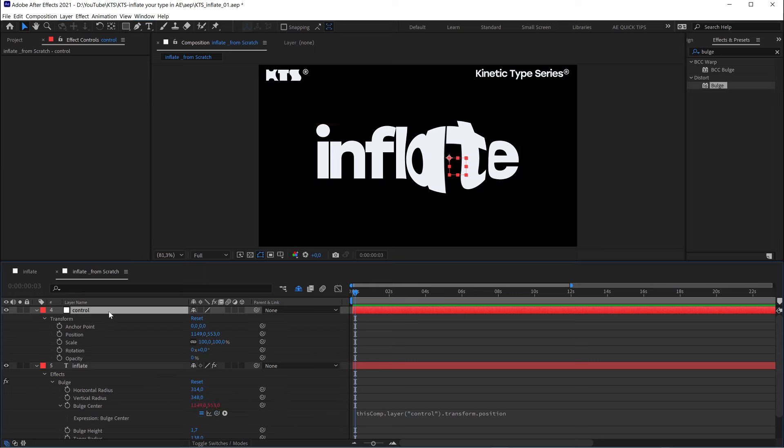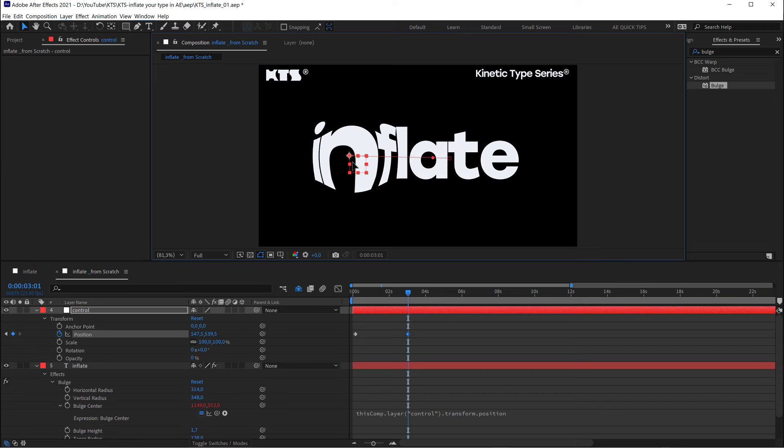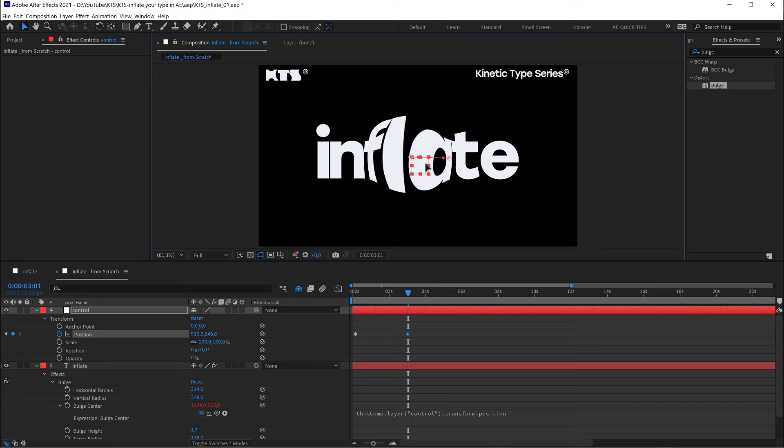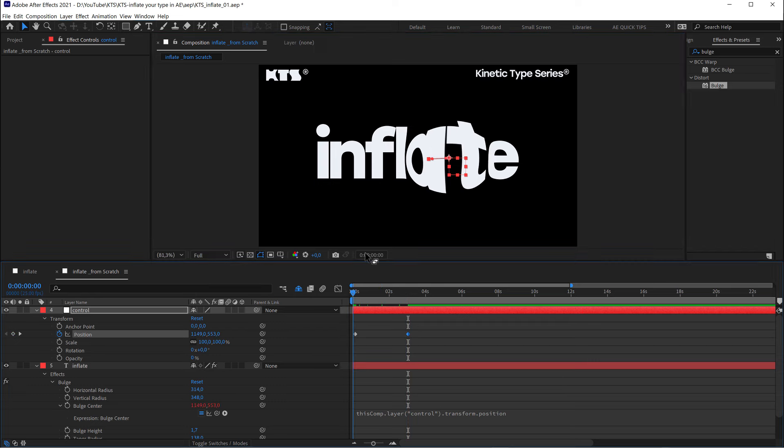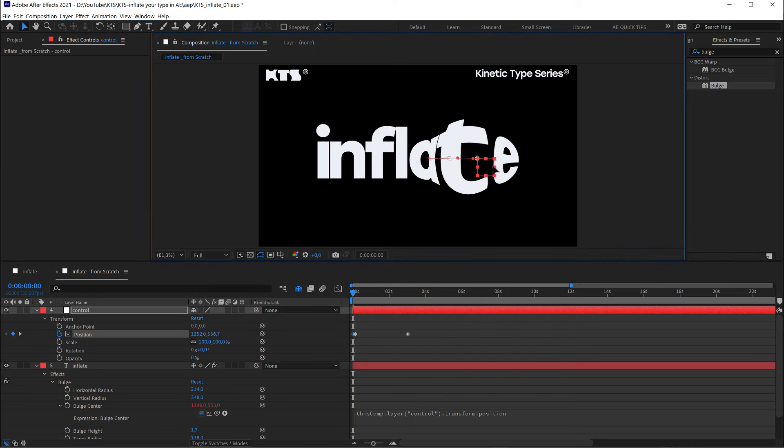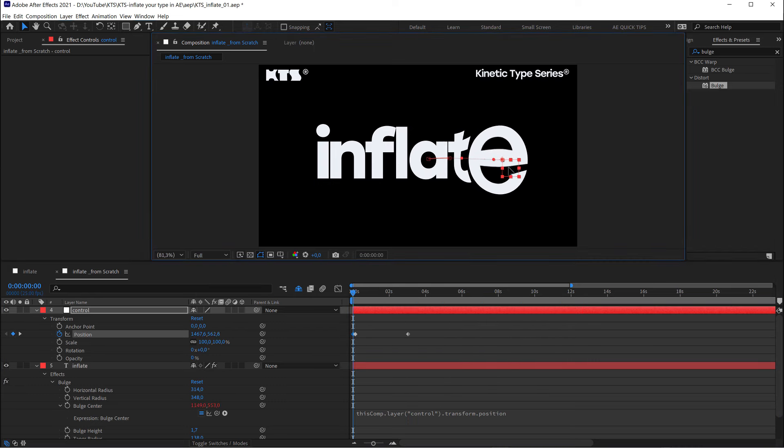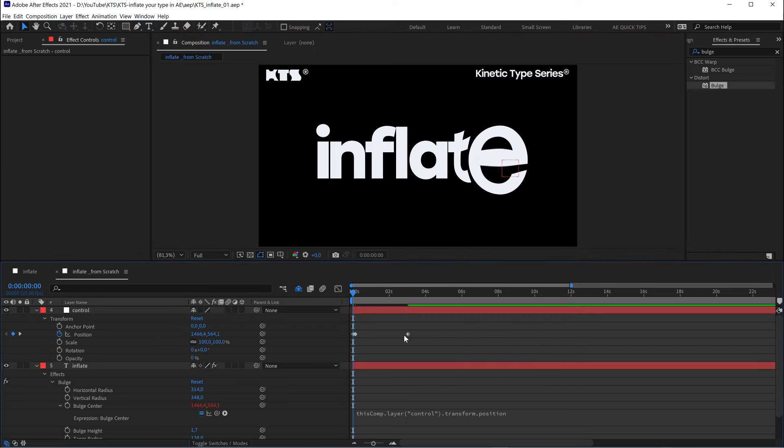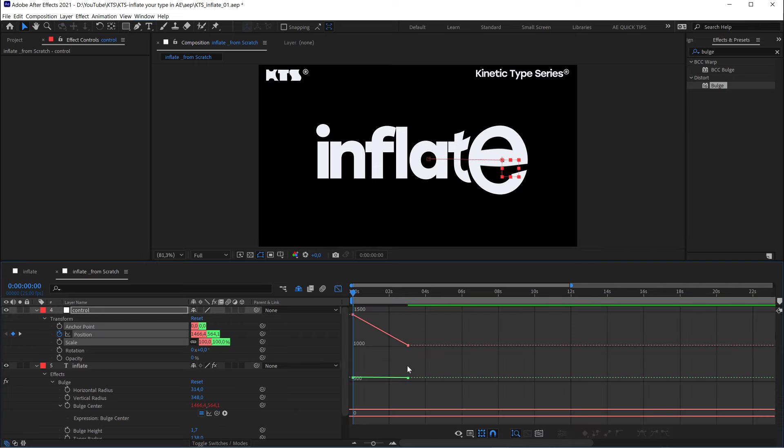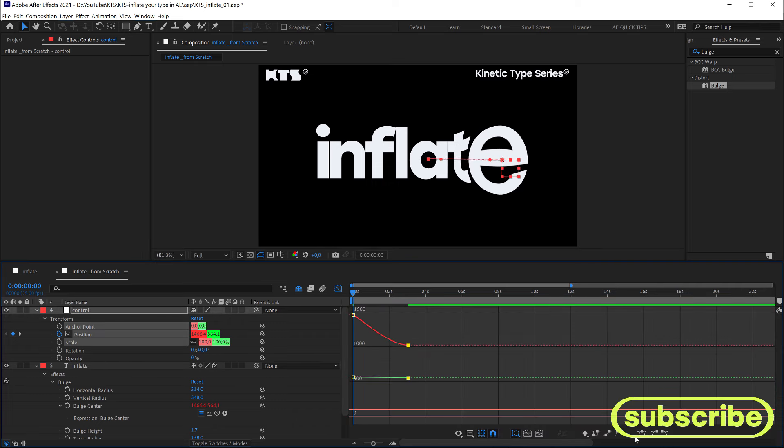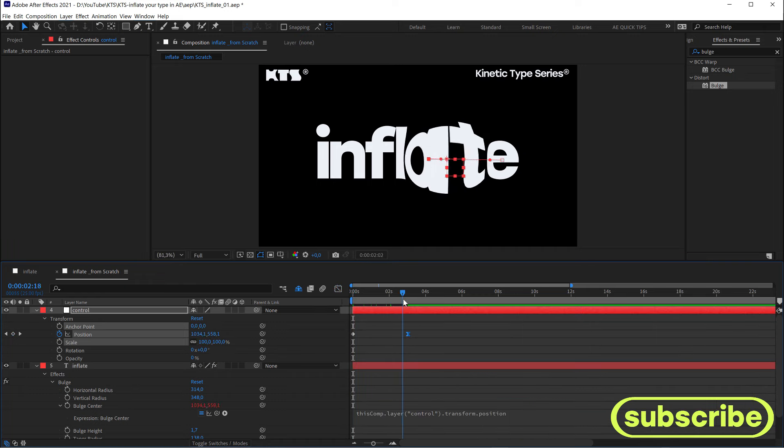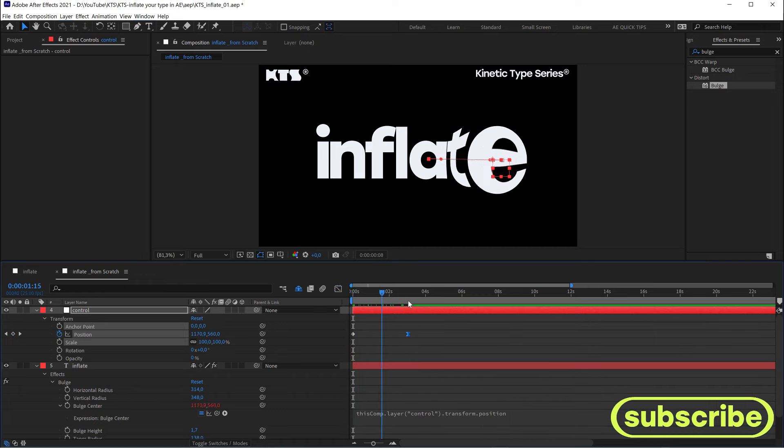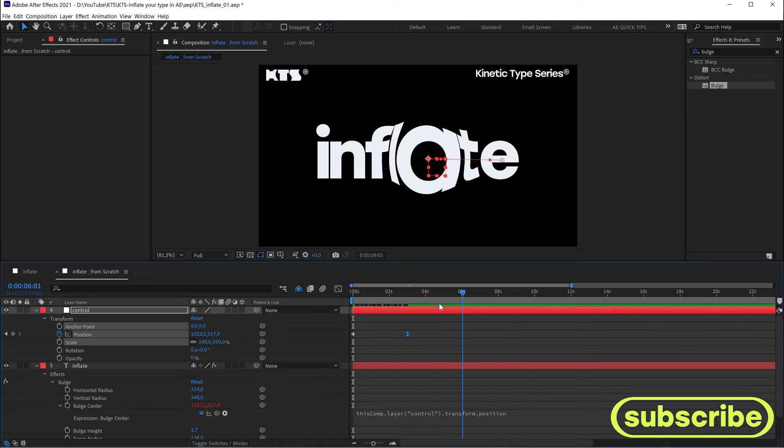So now it's a matter of animating it very freely. And it works very well when you place it on top of circular shapes like the A or the E like this. And now it's a matter of playing with the curves, or the easing as you all know. And yeah, that's pretty much it.